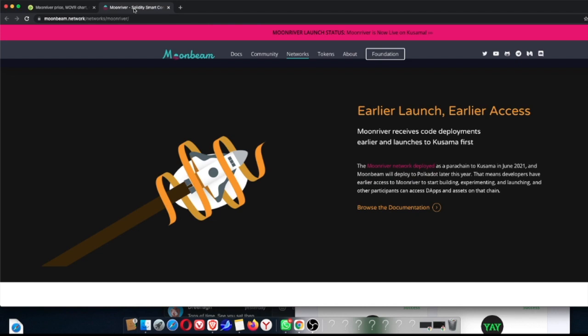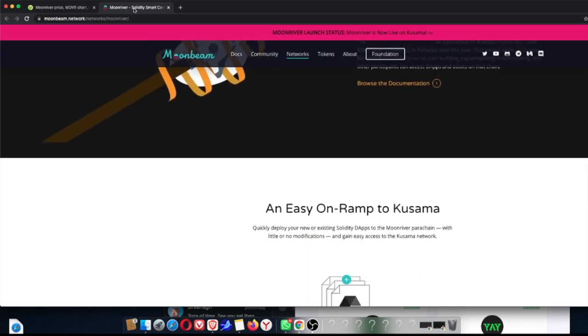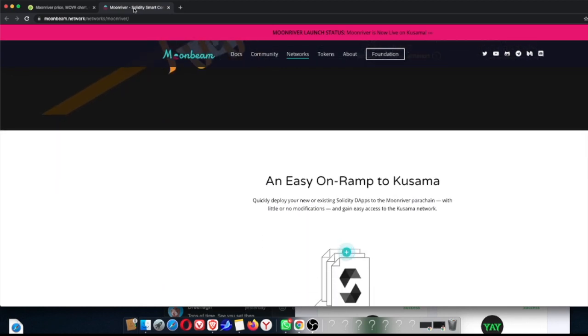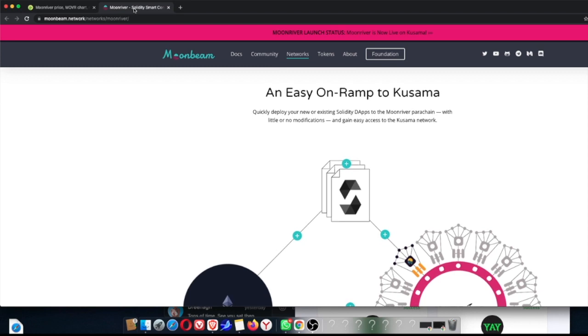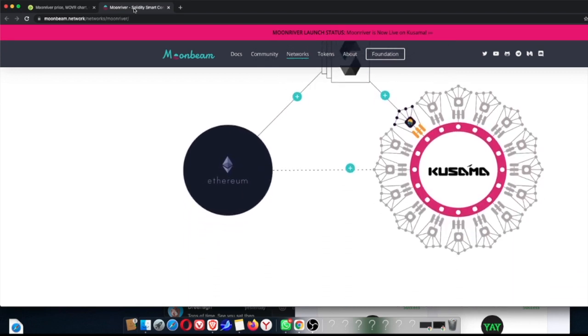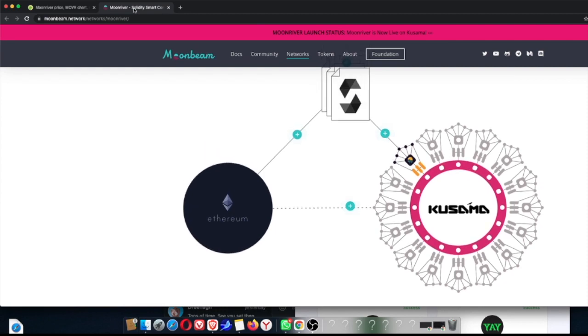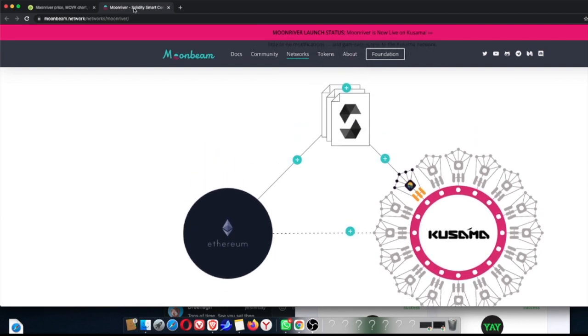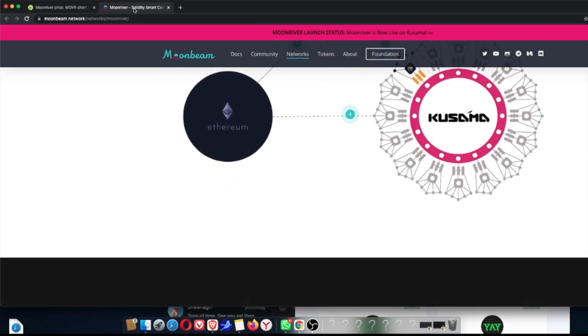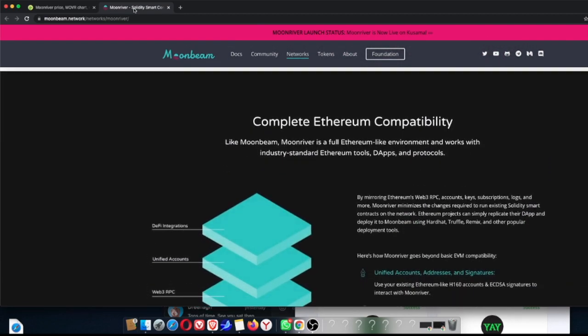And other participants can access dApps and assets on the chain, which is something to look out for. So we can have a look at the easy on-ramp to Kusama. As you can see, they've got this little triangle diagram. I think they've got a video also where they explain things a lot better to make everything a lot easier.